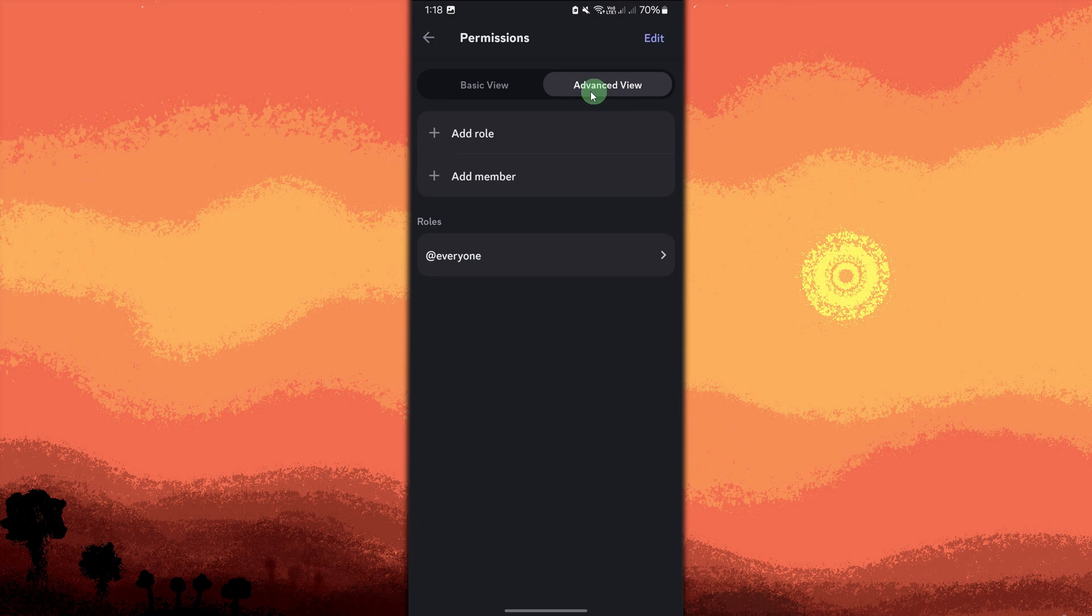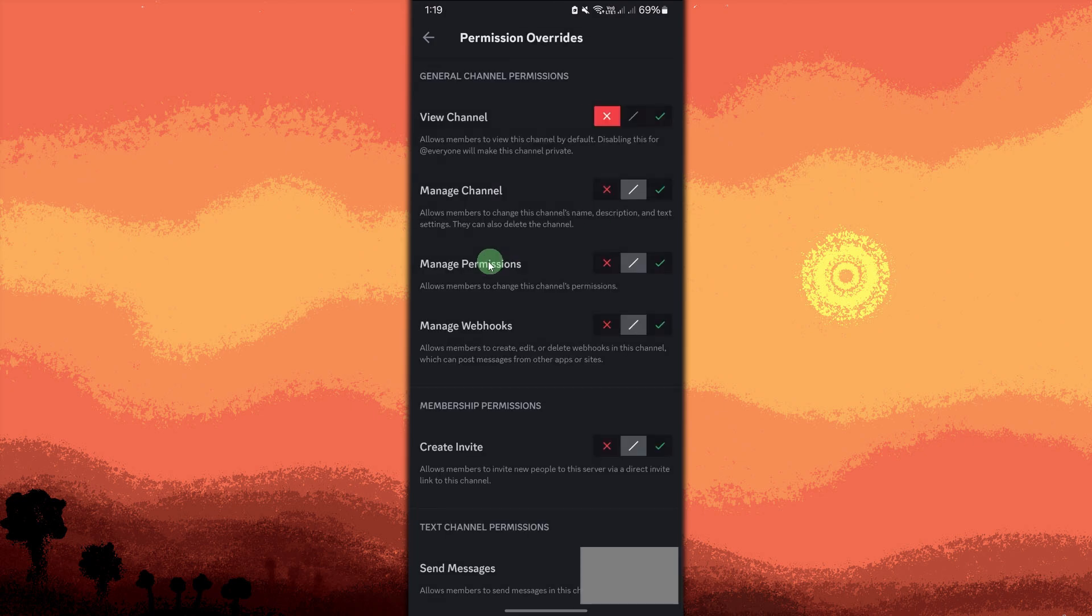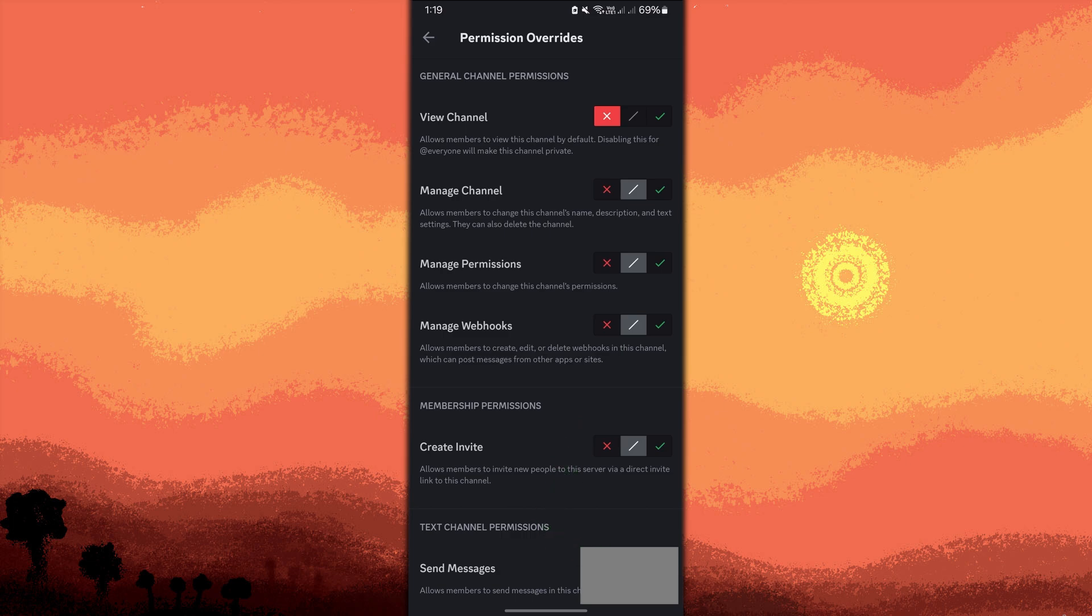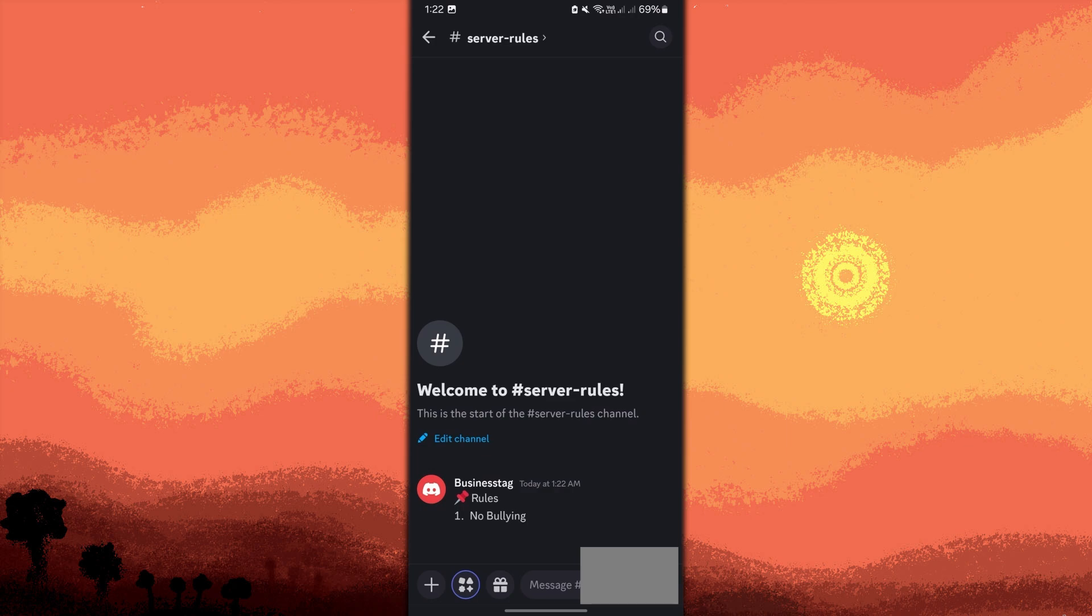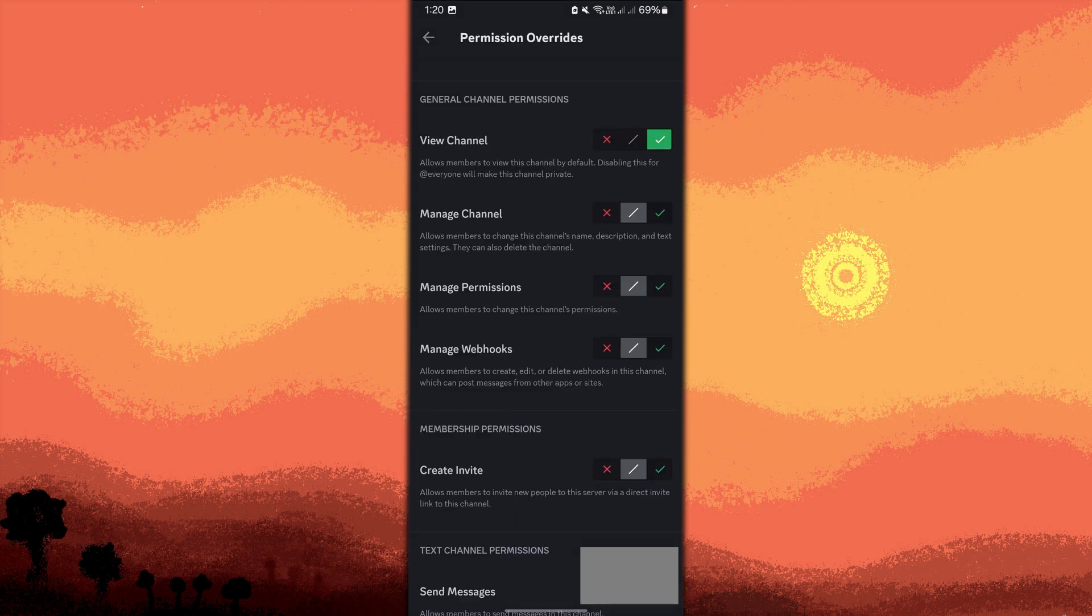Under the everyone role, turn off send messages to ensure only admins or mods can post rules. Now, allow view channel so that all members can read the rules and go back to the channel.